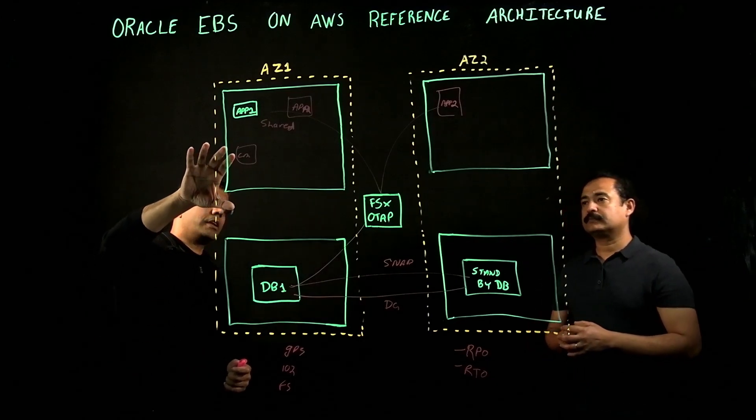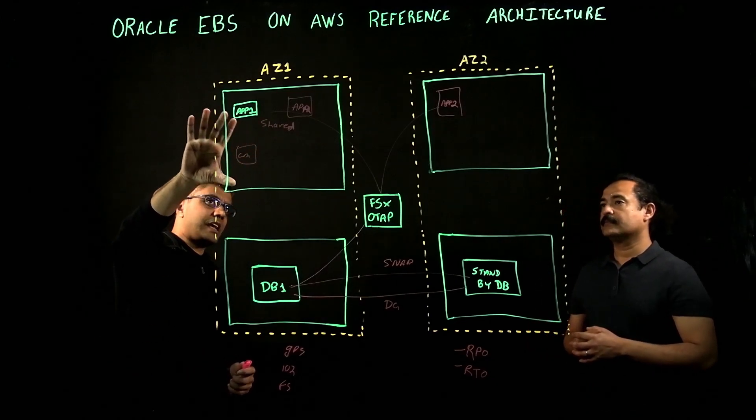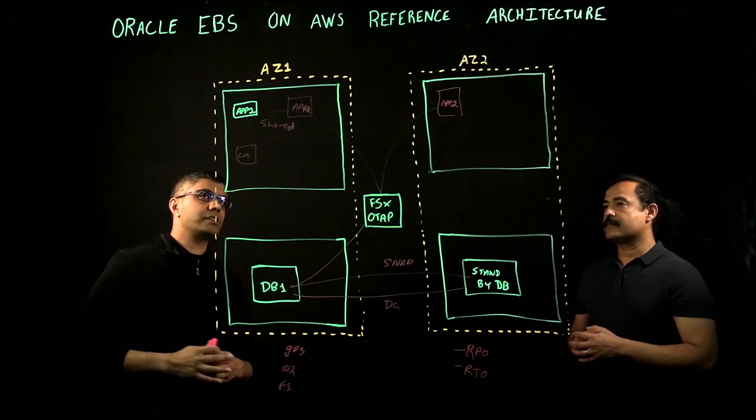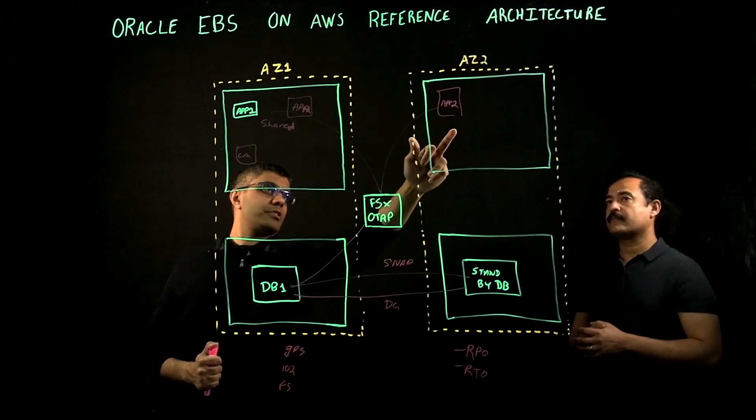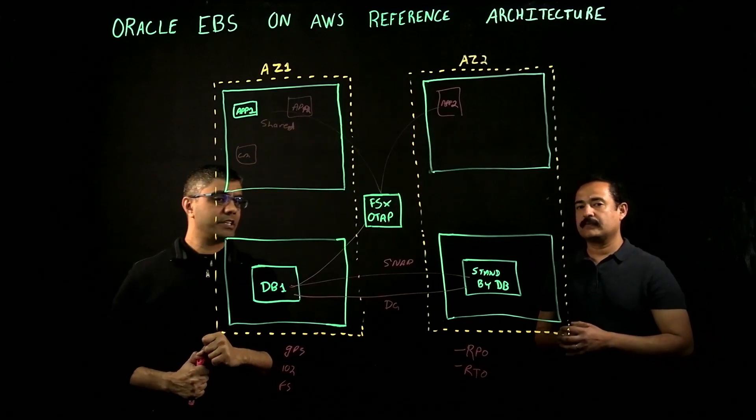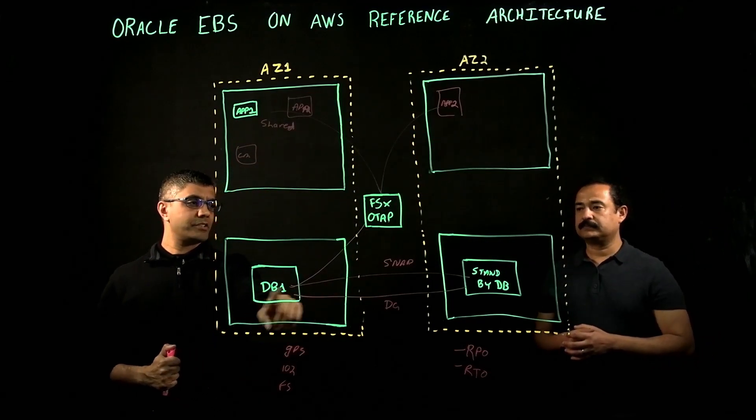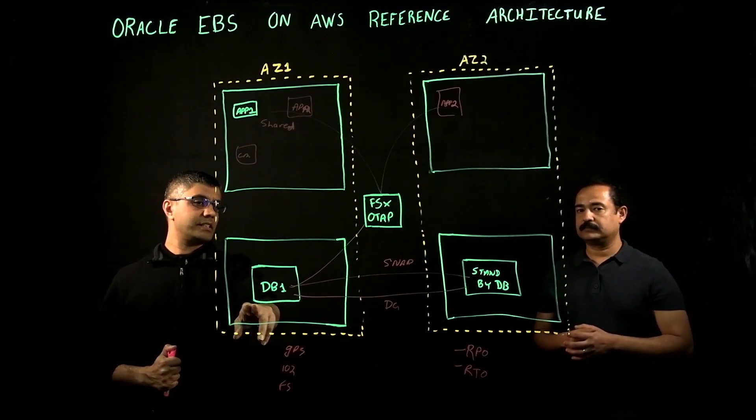In terms of the applications tier, we typically see App Server 1, App Server 2 topology here. Database, we've already discussed. It's standard database in AZ1, standby in AZ2.